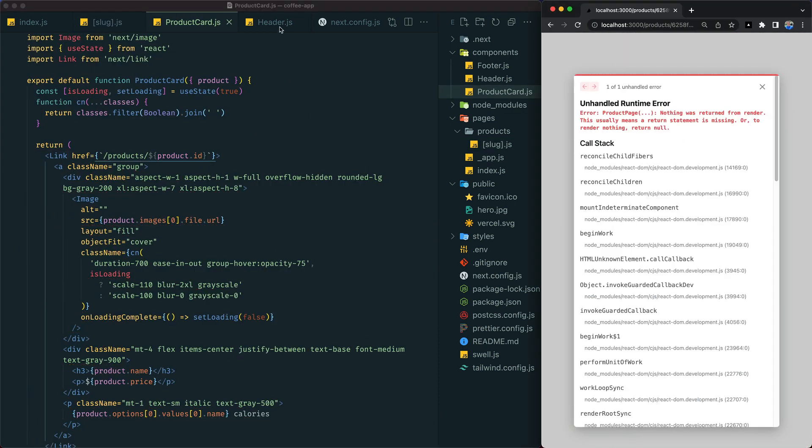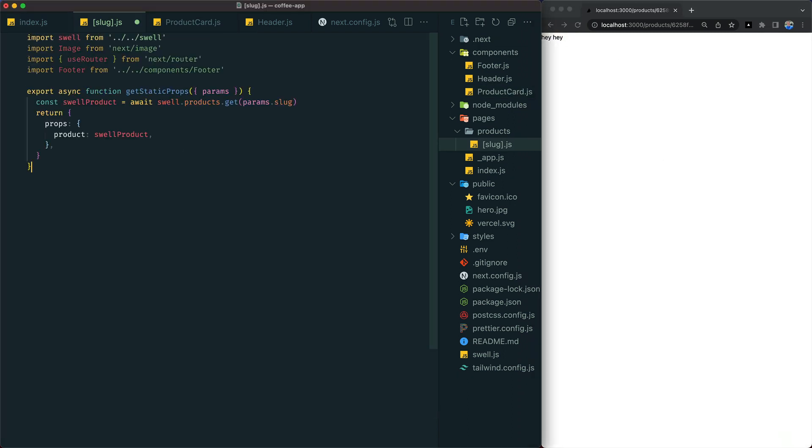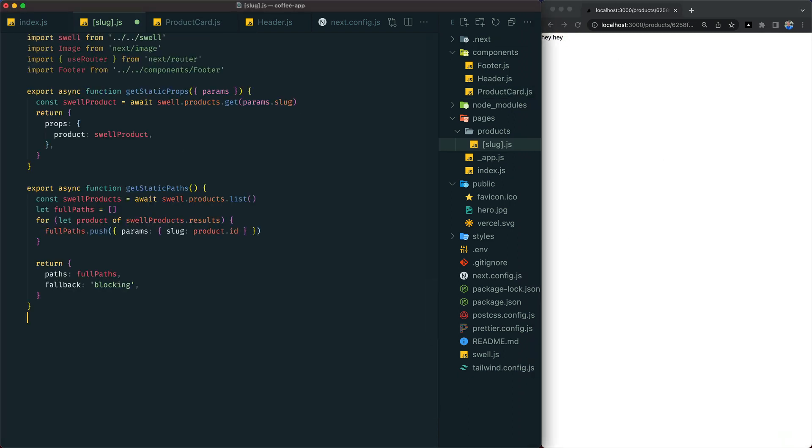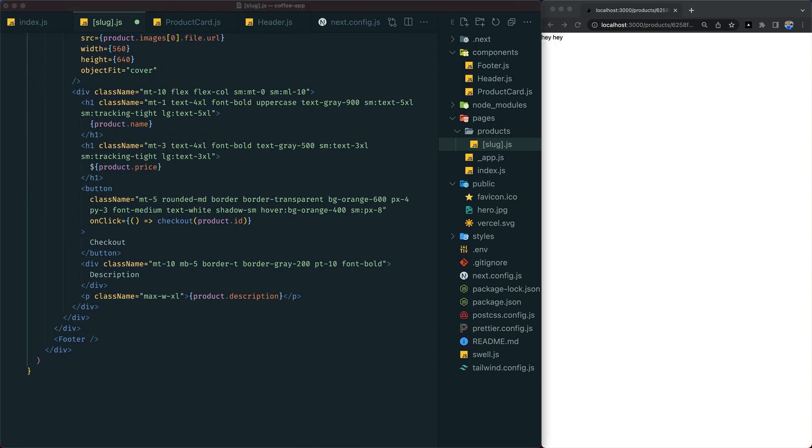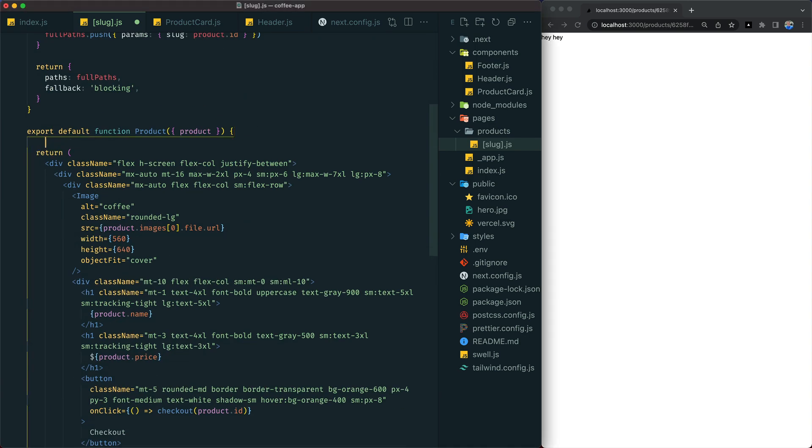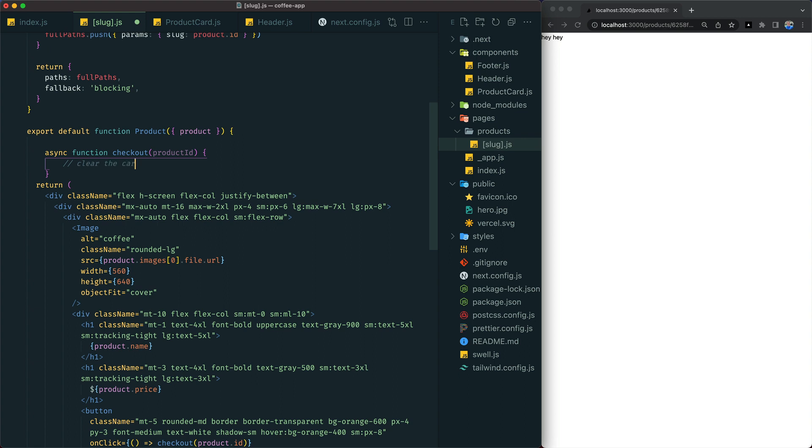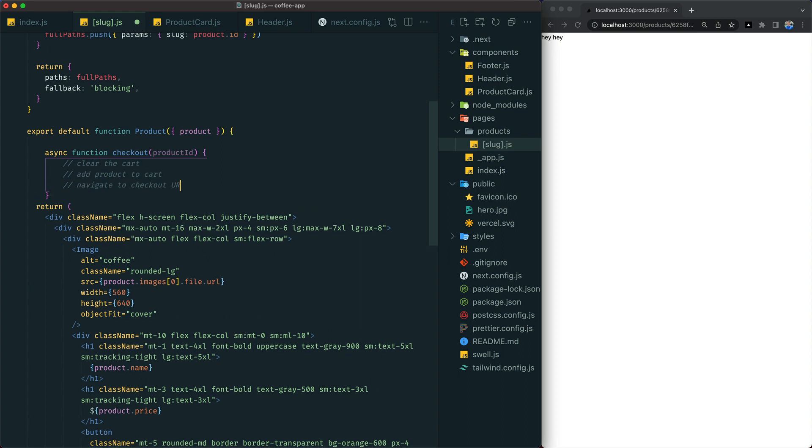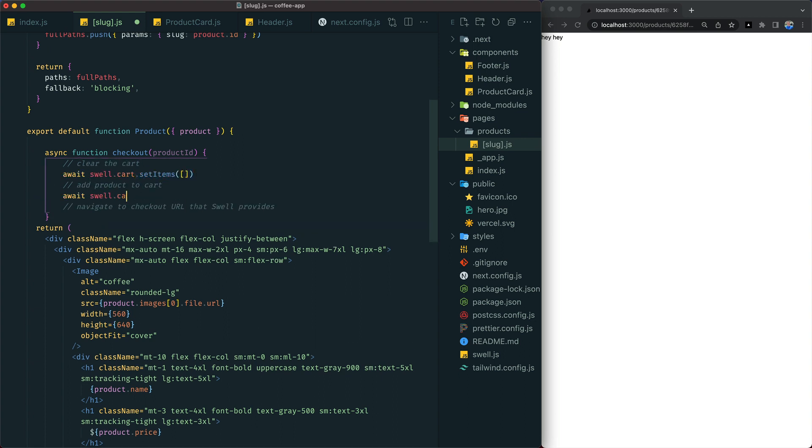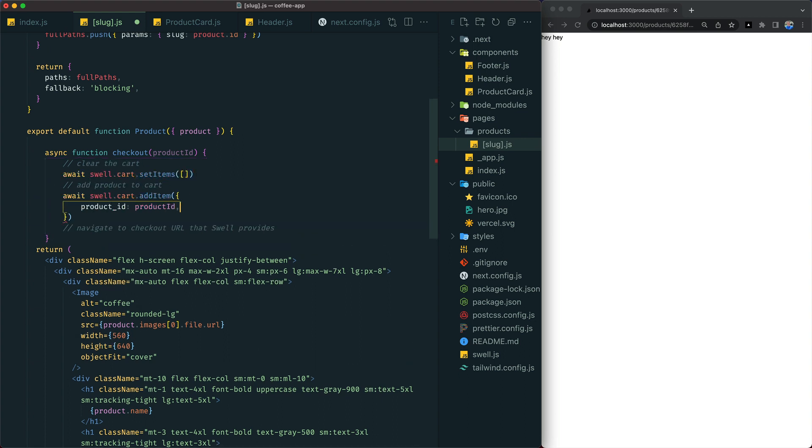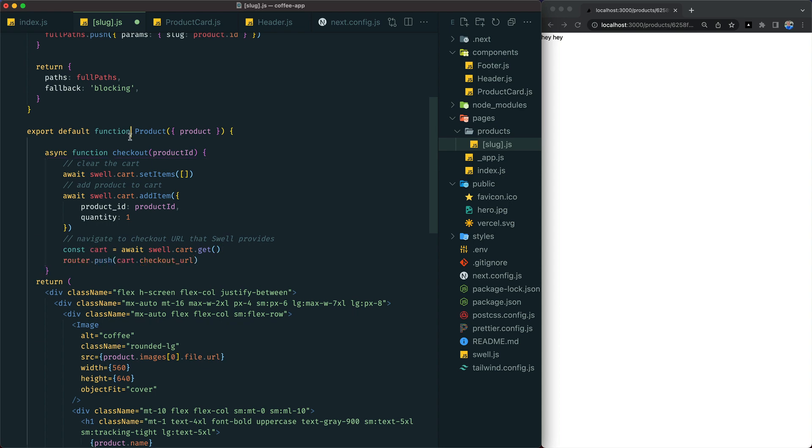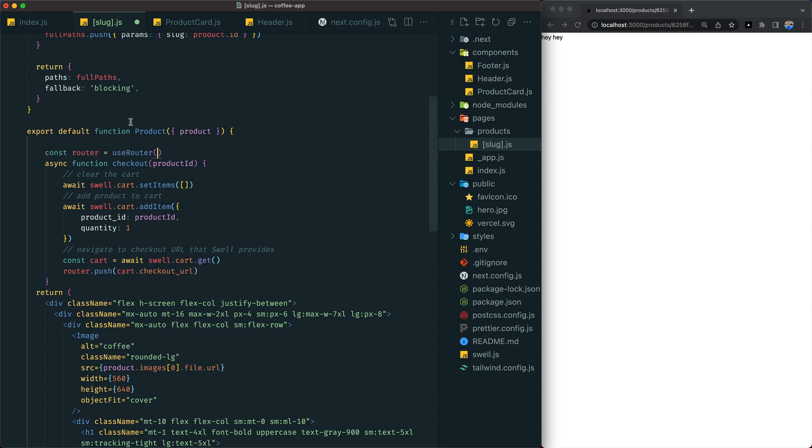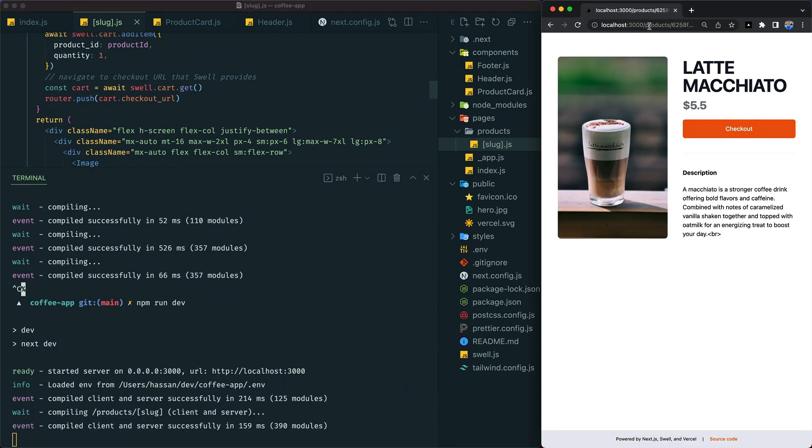Then we'll go to our dynamic route and fetch the specific product from Swell using GetStaticProps, generate our paths with GetStaticPaths, and add some information about the product. We'll also add a checkout function that uses Swell's API to add an item to our cart and navigate to the checkout page that Swell gives us out of the box. The individual product pages are now done.